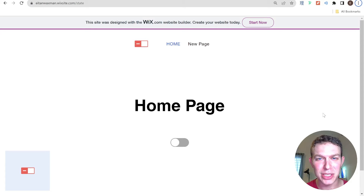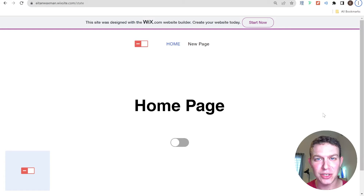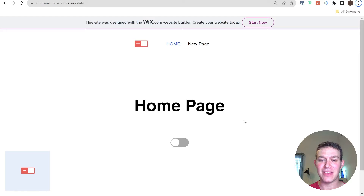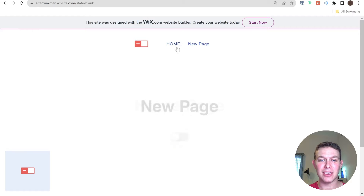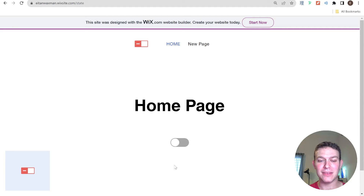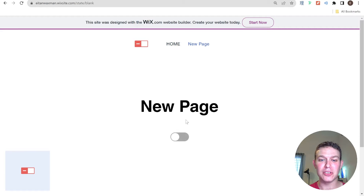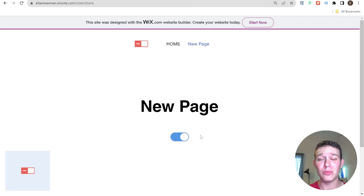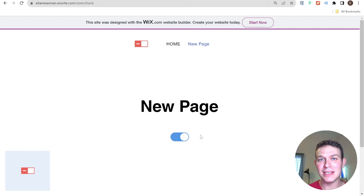Hi there, I'm Eitan and welcome back to the Wix Wiz. In today's video, we're going to be talking about state management in Wix websites. In a nutshell, if I toggle something on and then navigate away and back, the toggle will be off. But with state management, the toggle will stay on. So if you want to learn more about state management and how to do it on your Wix website, let's get started.